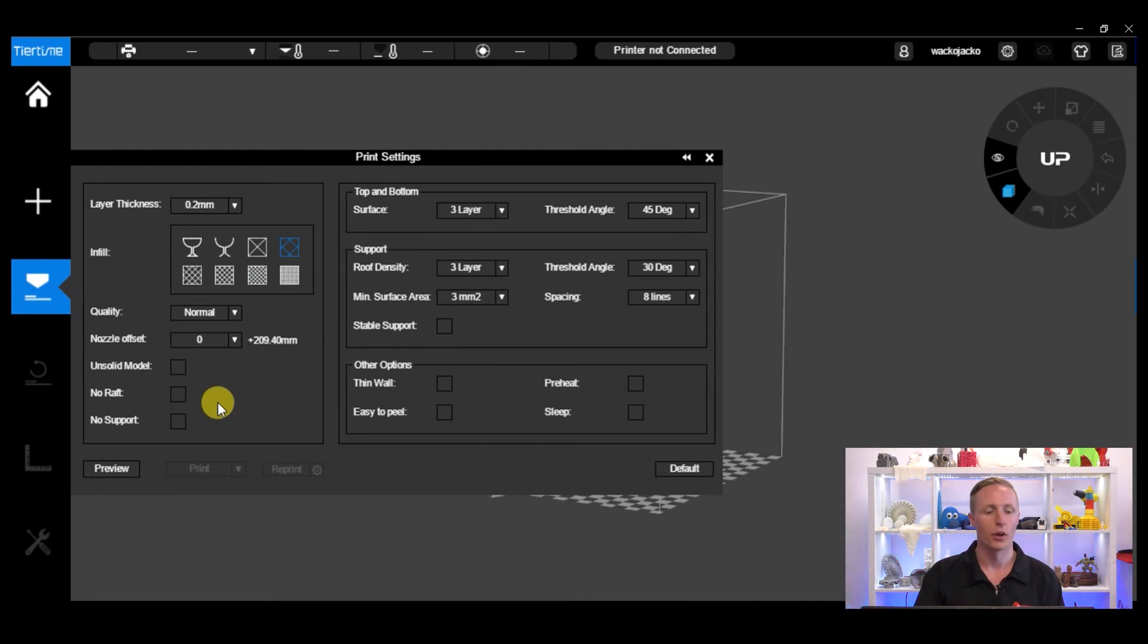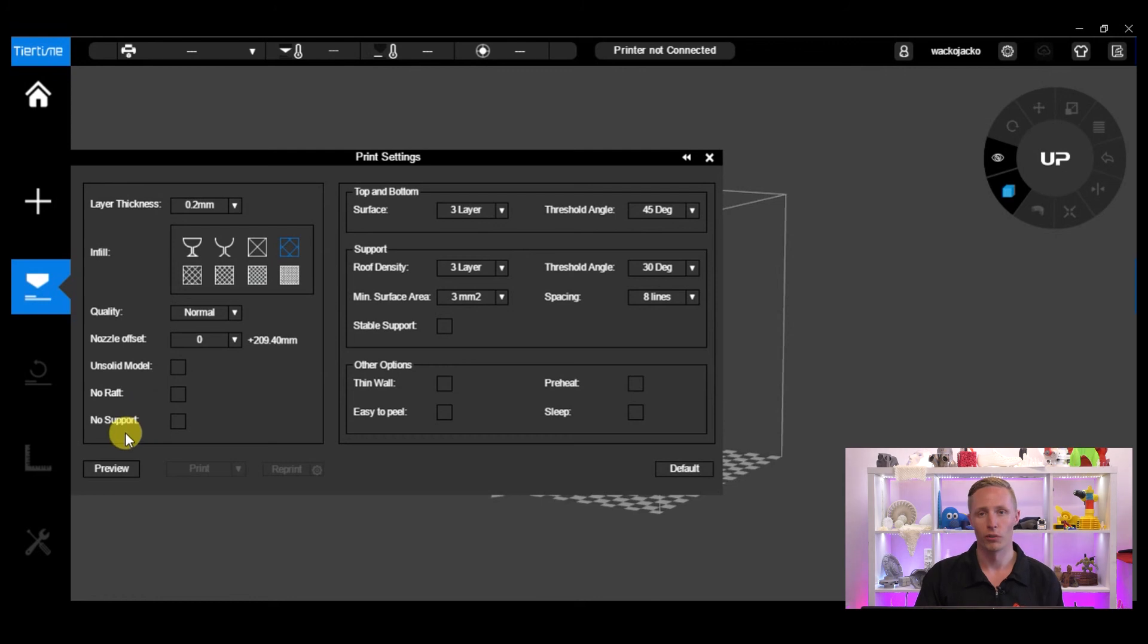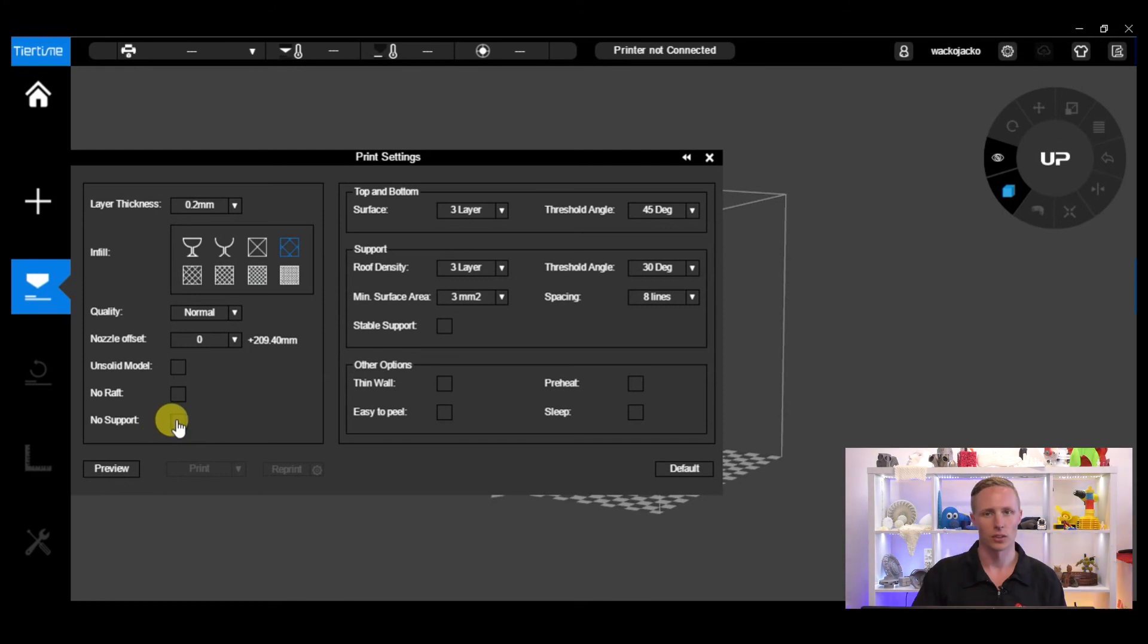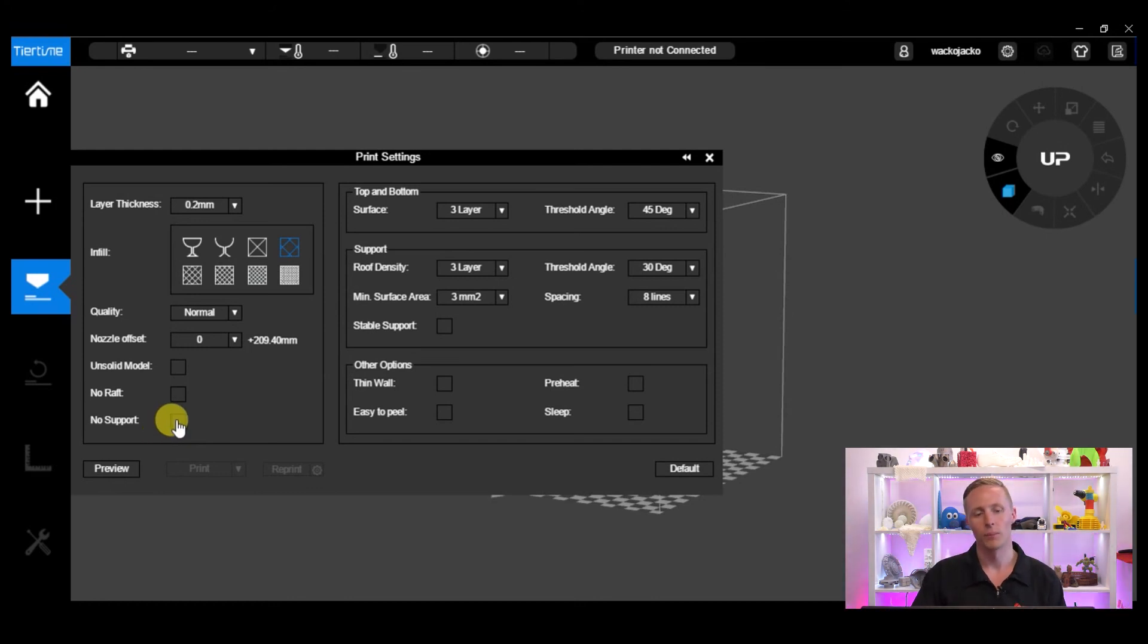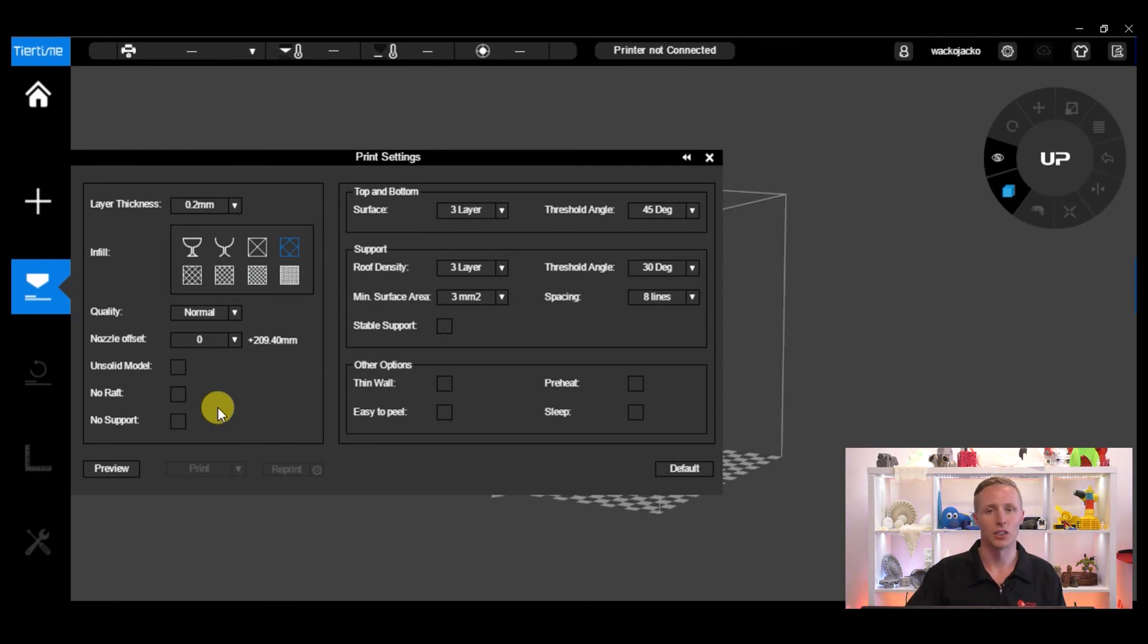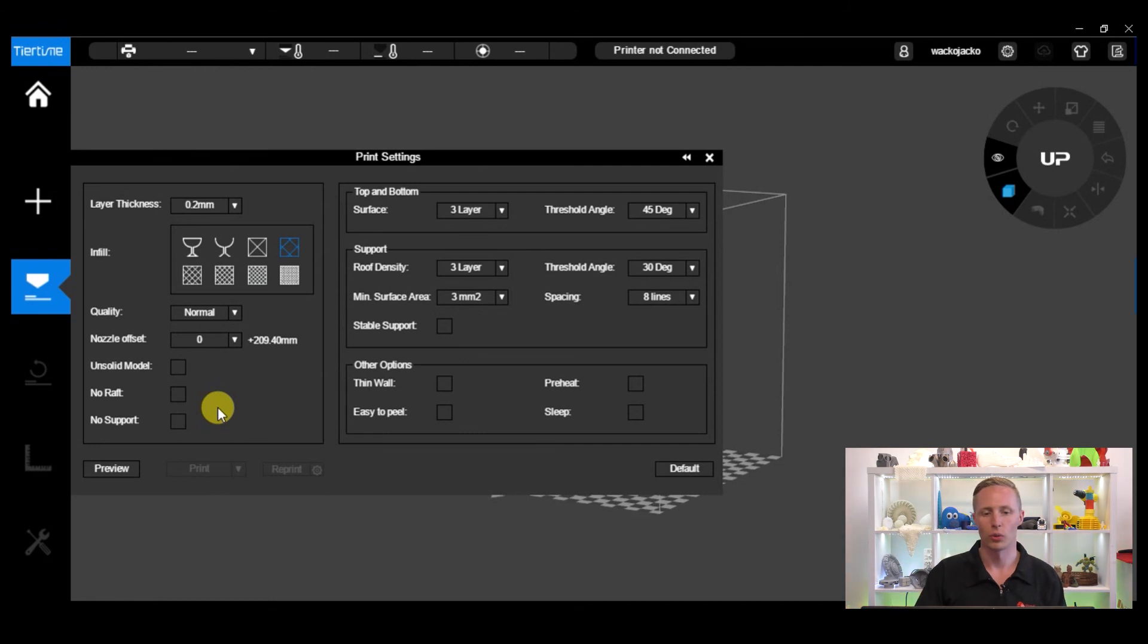No raft means that there is no raft printed on the perf board and the model starts printing straight away. And then no support means that there's no support printed for the model, so any overhangs or undercuts are going to be unsupported and might droop down a bit. If you're printing with PLA this might be what you want because PLA is more likely to maintain its shape and less likely to sag when there's no support, depending on the degree of it.